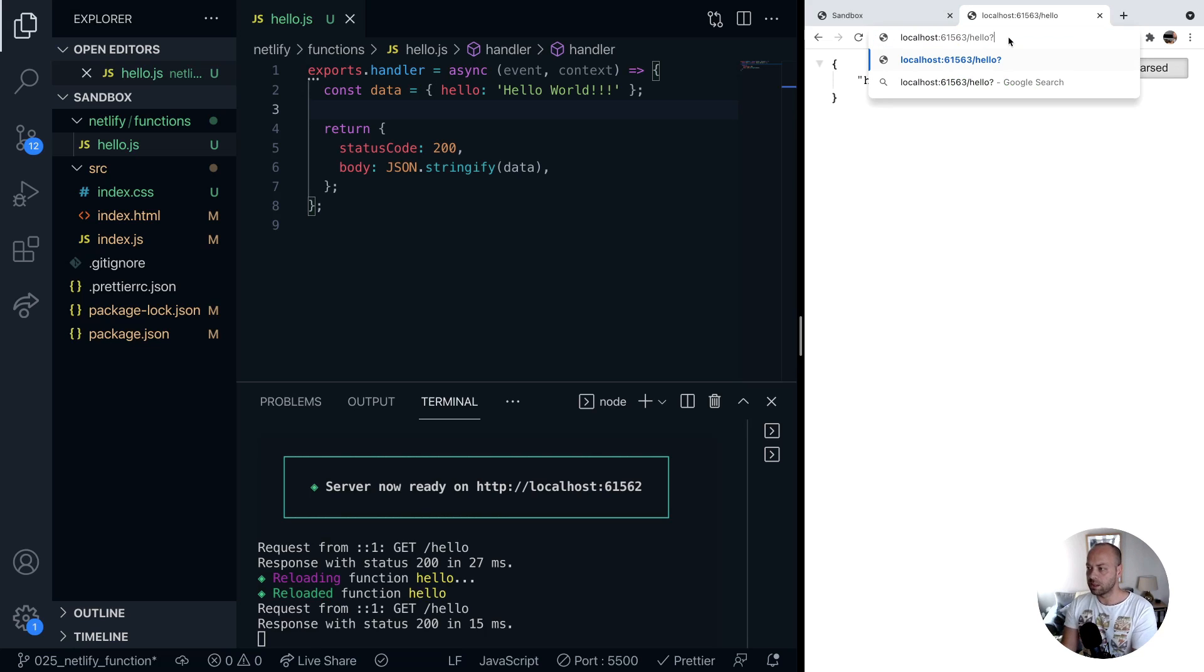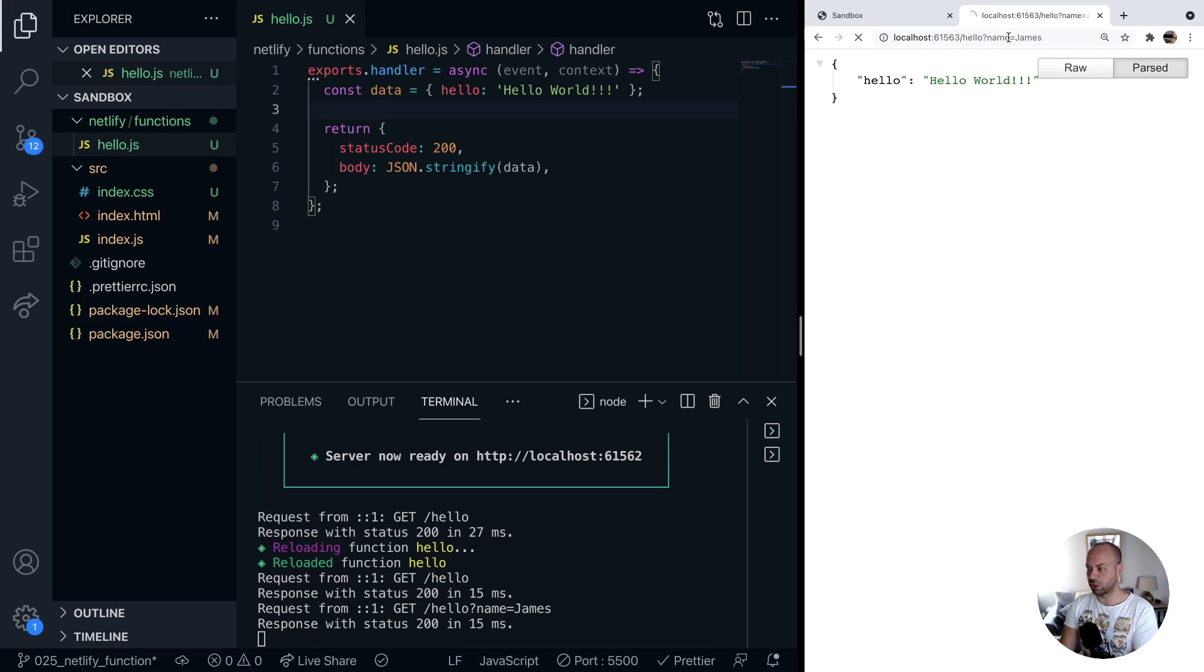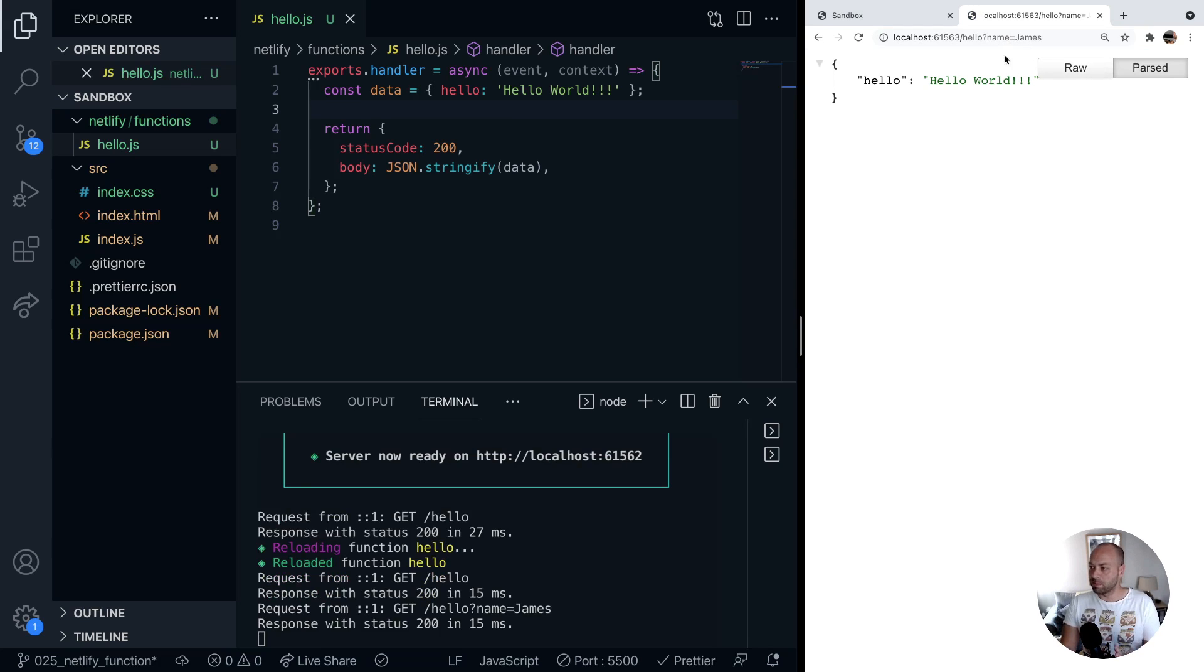For example we might say our name is James here and at the moment that works fine, it doesn't cause a problem, but we want to make use of this query parameter that we're passing in.